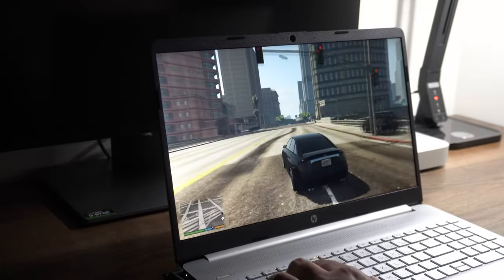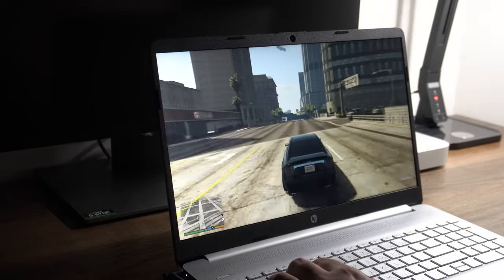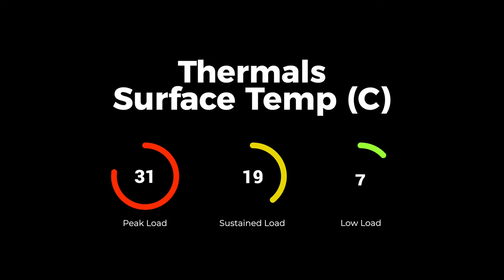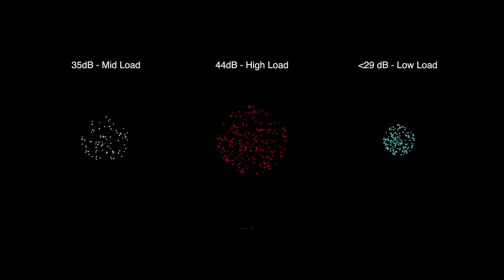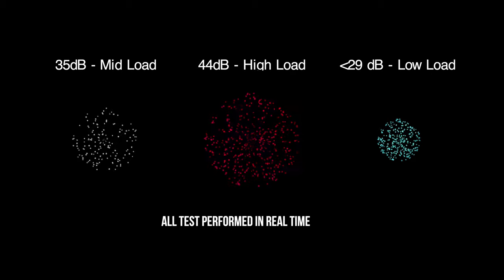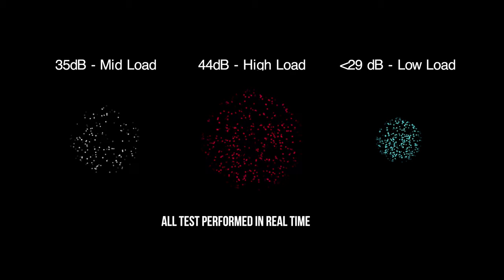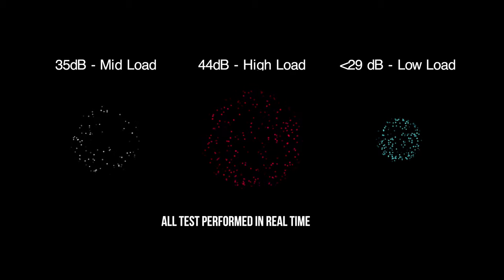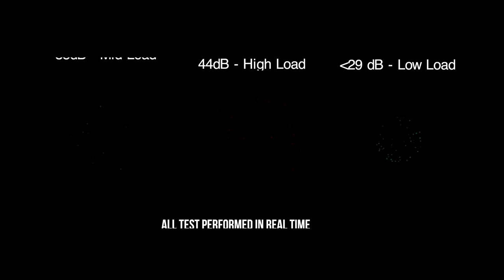Thermals on this laptop are definitely one of its most graceful attributes. So, under absolute unrealistic peak loads, you can hit an average surface temperature just shy of 45 degrees Celsius, which really isn't all that bad. Now, under more realistic sustained heavy loads, you're going to hover around 38 degrees Celsius. Again, not bad at all. Now, as far as fan noise goes, it doesn't get all that loud either. So, you'll hit a peak noise just around 44 to 45 decibels based on our test, and that's only when you're pushing it to its limits. Otherwise, for the most part, it's pin drop silence.